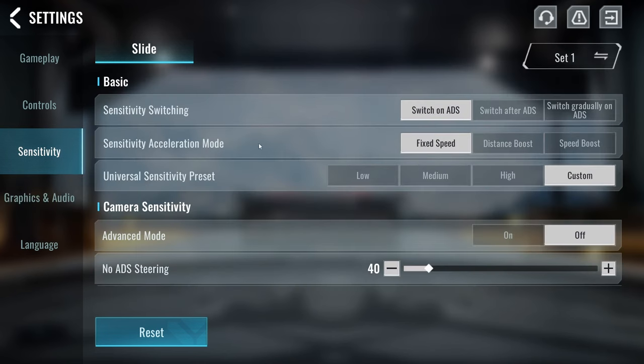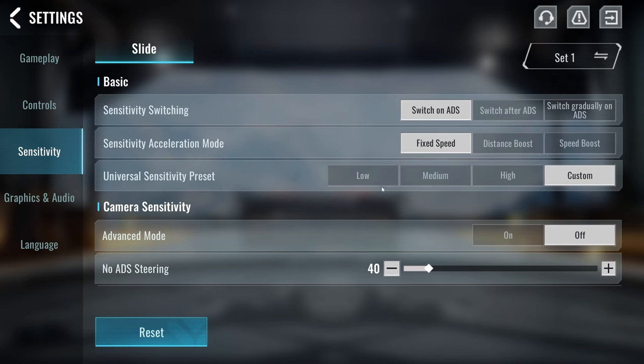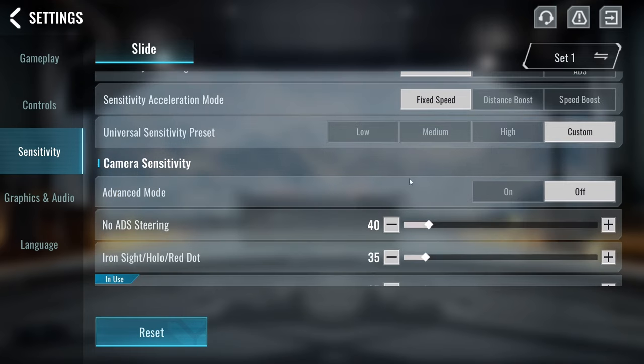As for my sensitivity settings, I have switch on ADS, I have a fixed speed, and then I have universal sensitivity presets on custom. We have advanced mode off, and then no ADS steering I have on 40.